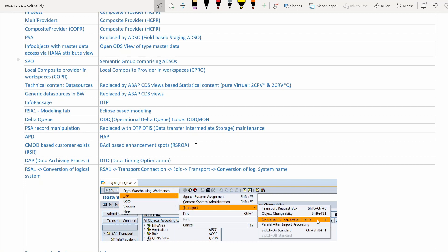APDs — analysis process designer — are no longer there; they're obsolete, replaced by HAP — HANA Analysis Process. CMOD-based customer exits, which were RSR-based projects, are also gone. Enhancement spots — the BAdI enhancement spot RSROA — has taken their role, using an OOP concept. DAP — data archiving process — is no longer available and has been replaced by DTO, data tiering optimization, a new concept in BW4HANA.